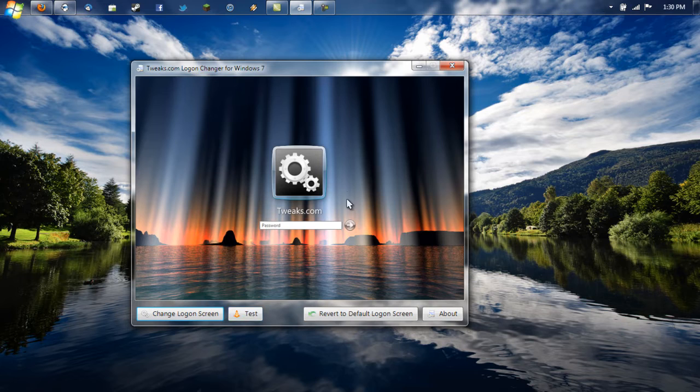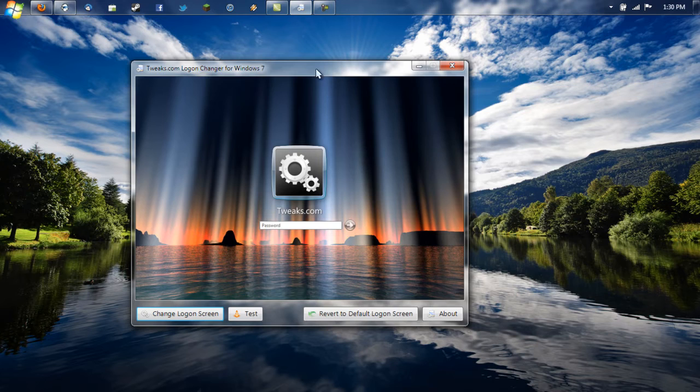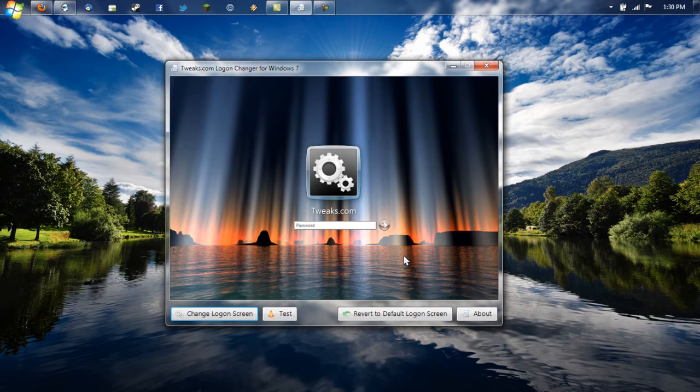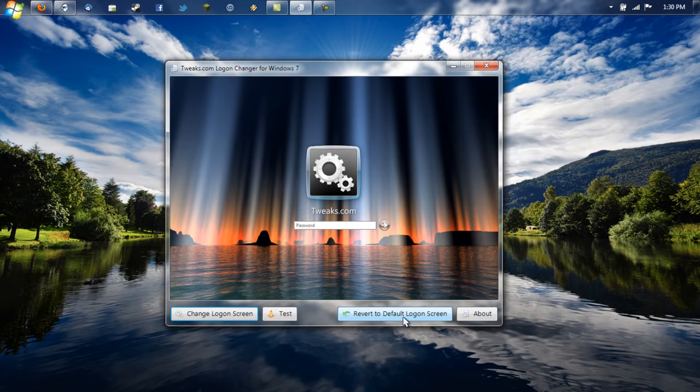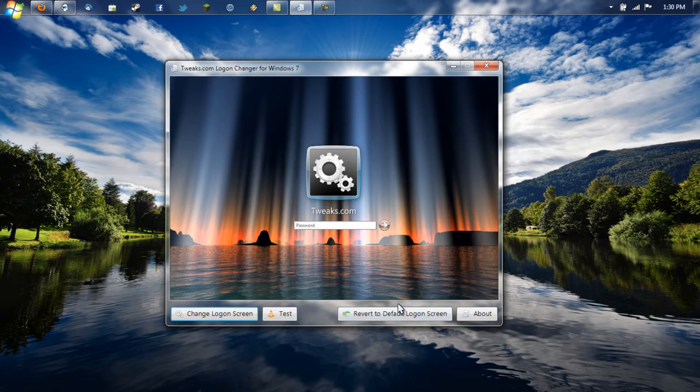Just click Test and it will bring you to your Login Screen. If the background is changed, you're all good, you're all done. And if you ever want to change back to the old one, just click Revert to Default Login Screen and it will bring you back to the old background.